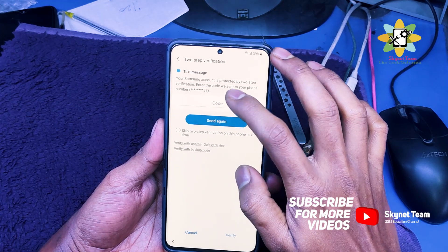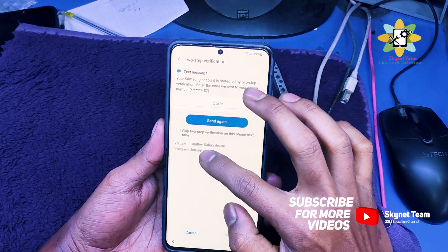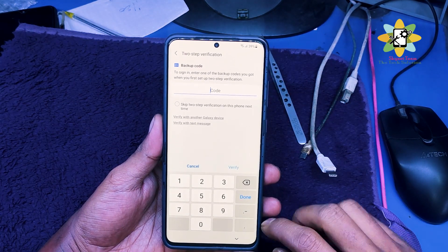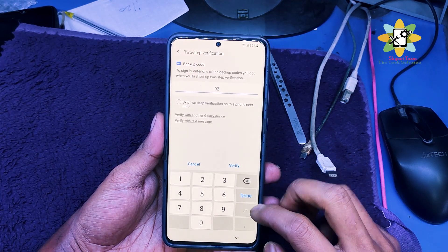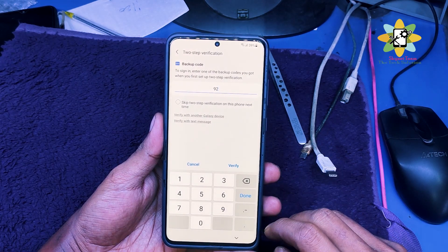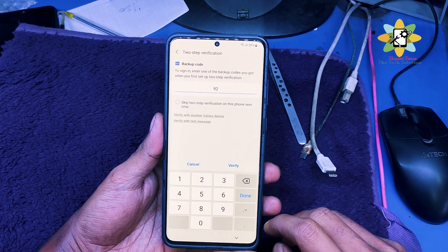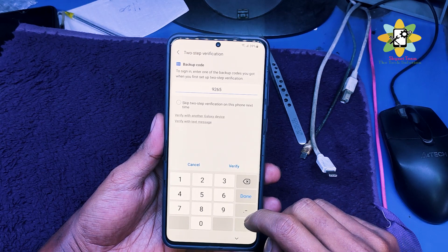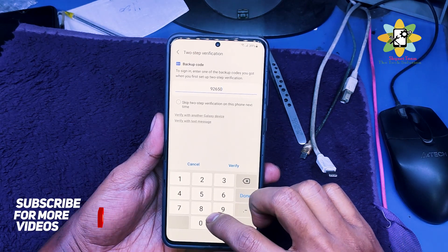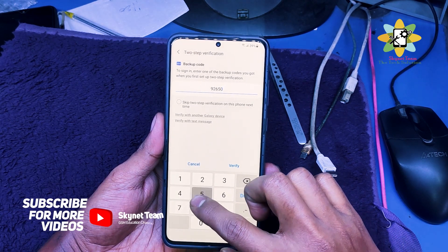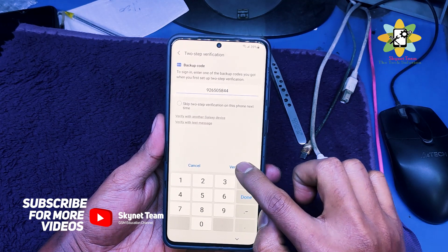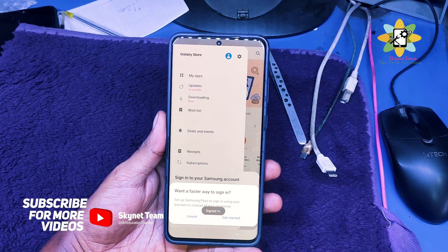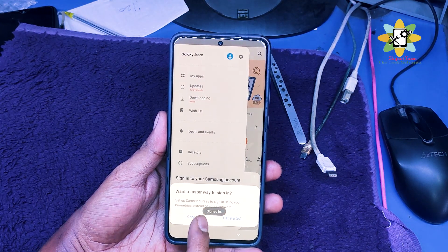The phone number I don't have access to, so I am using the backup code. The backup code may be different for you and will not match mine, so don't copy my code. Just click verify and this will verify — then just cancel it. Don't select 'get started', just cancel it.